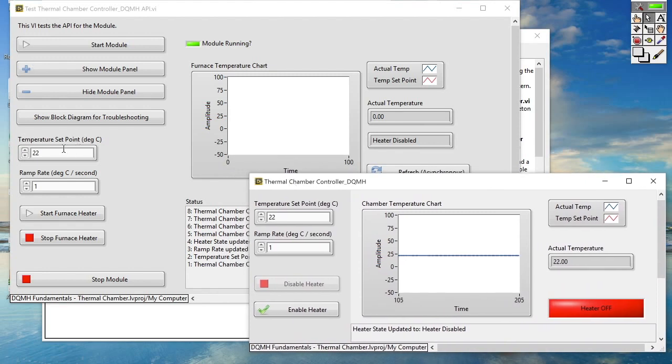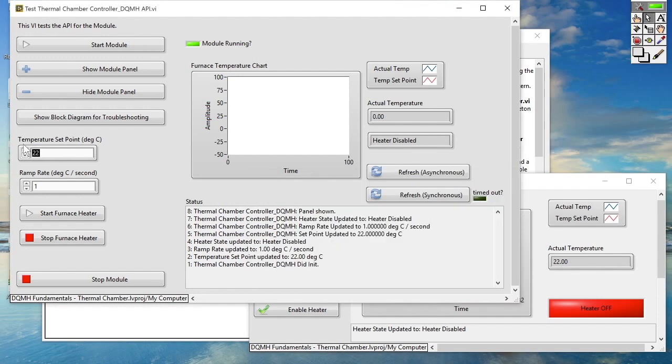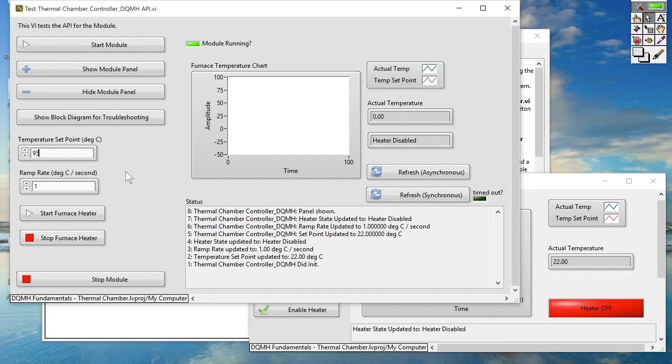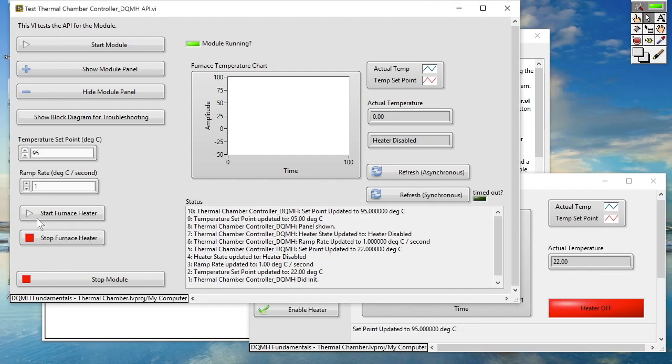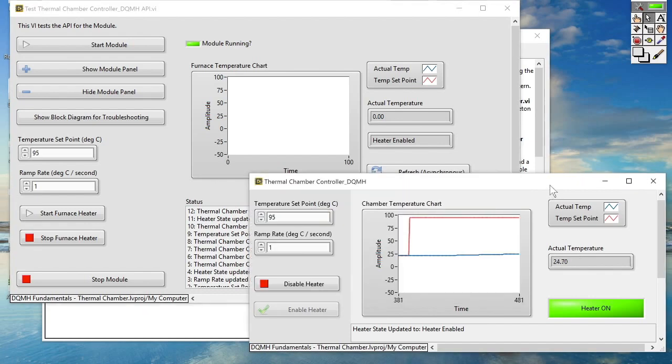We can do things that you might typically want to do with the Thermal Chamber such as set the setpoints, change the ramp rate, enable or disable heating. So let's go ahead and change that set point and enable the heating. We can see that the heater was switched on and we've now got a new set point that we're moving towards.